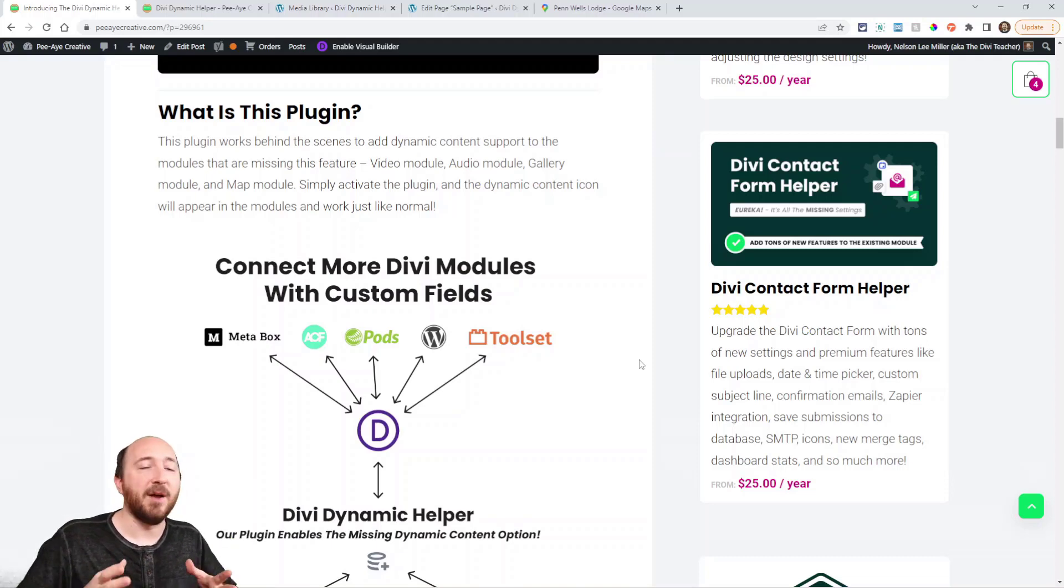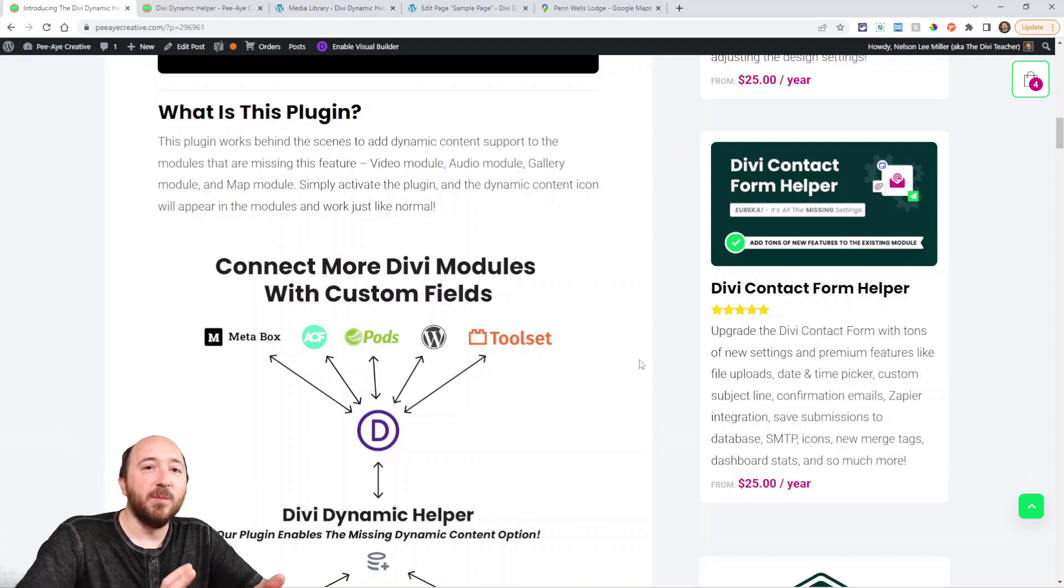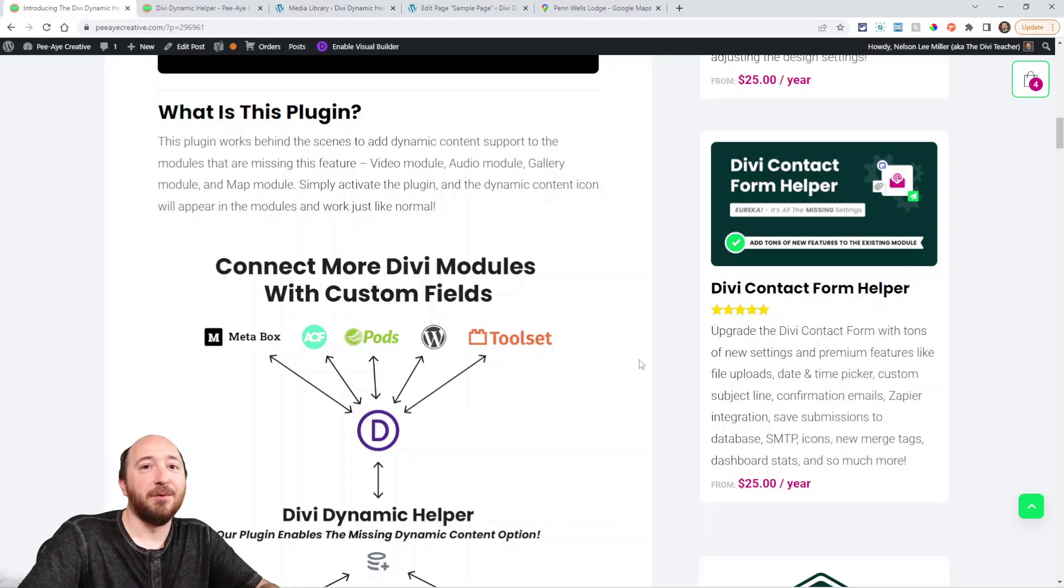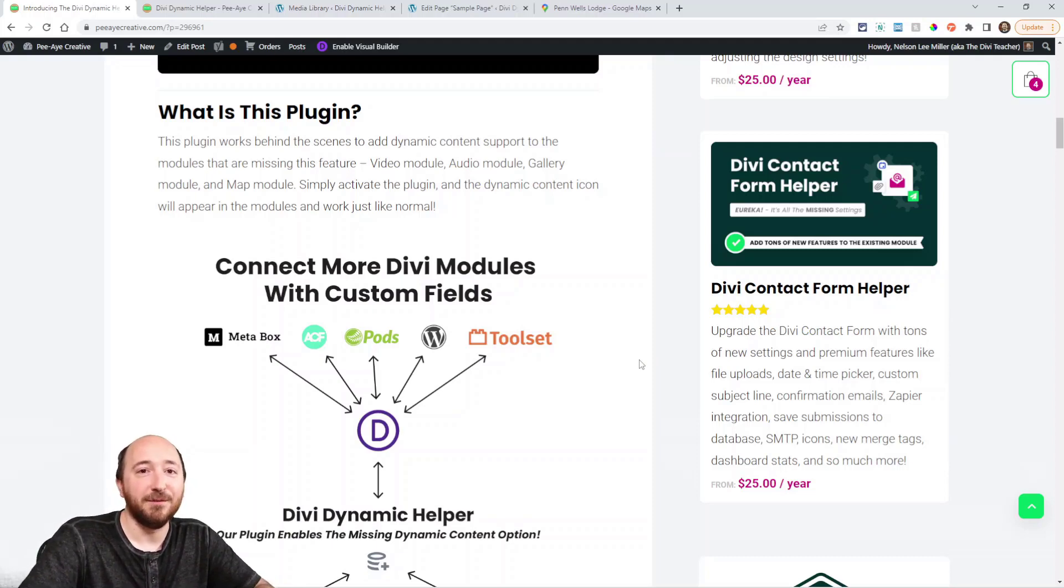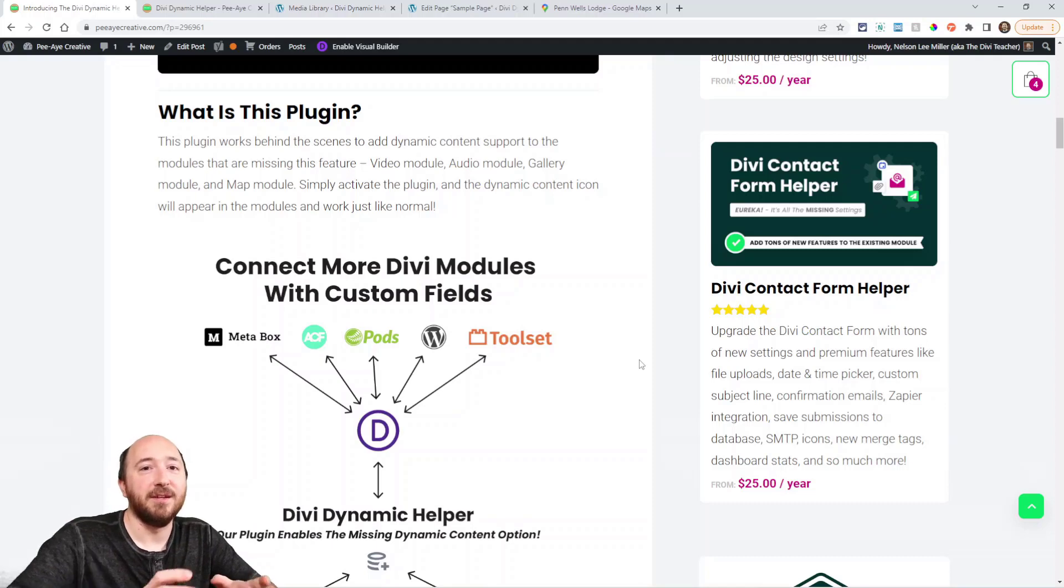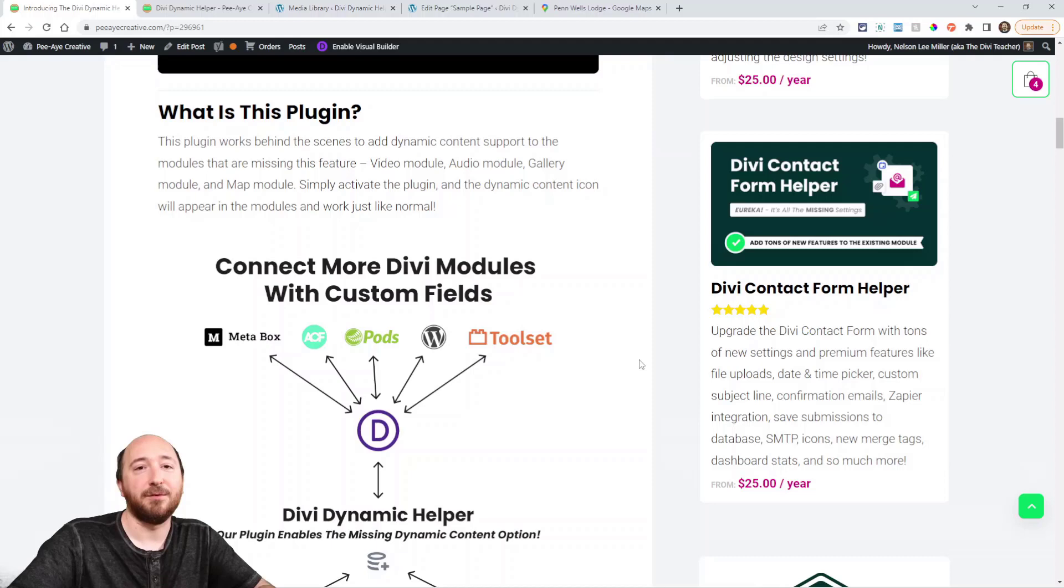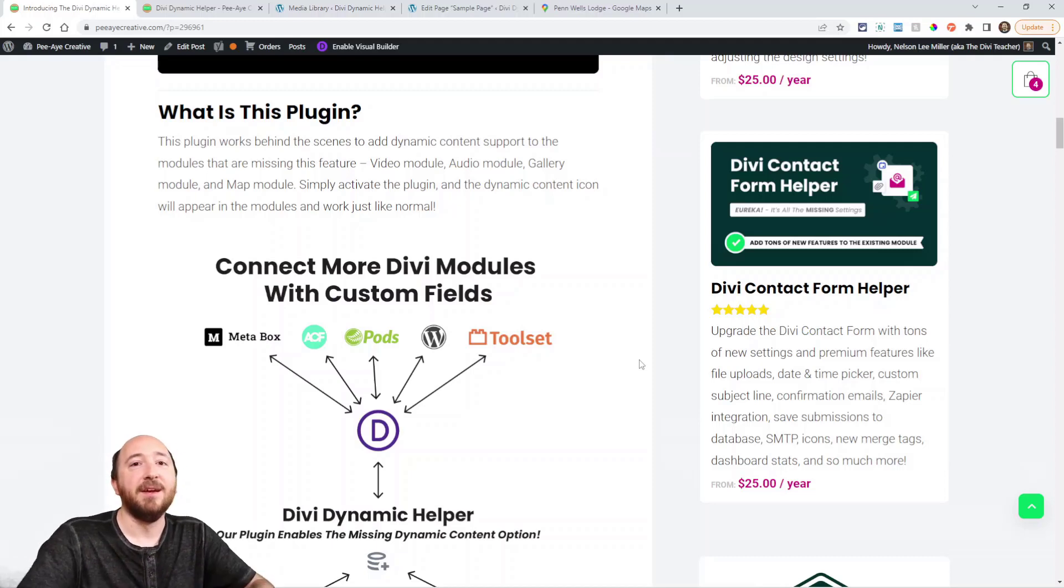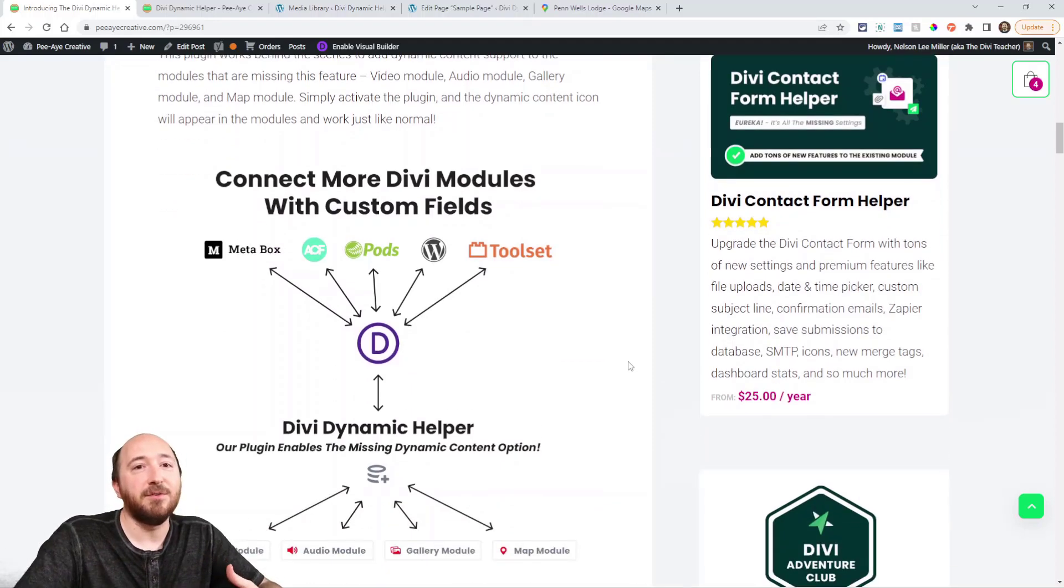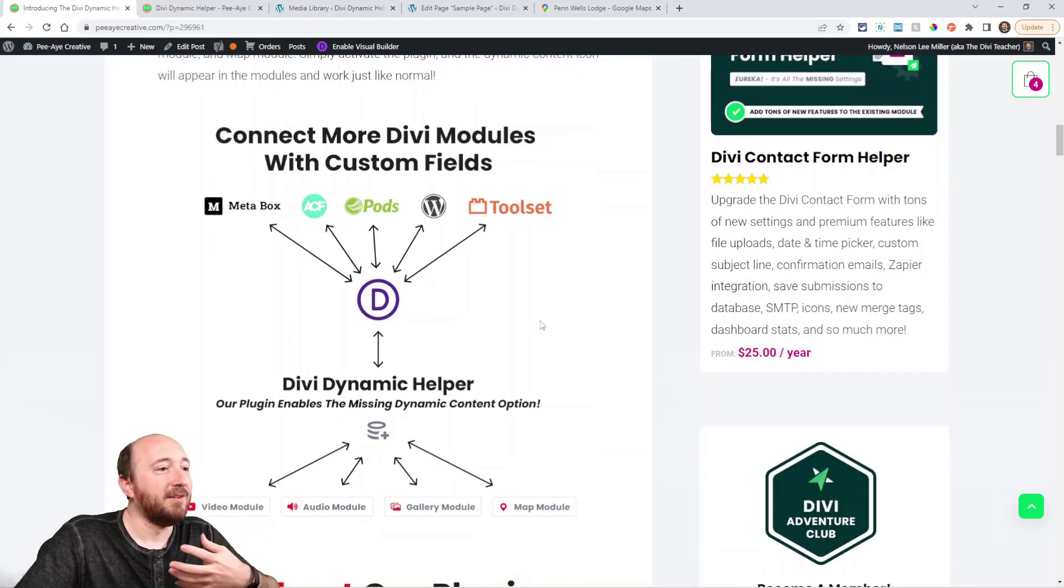toolset, pods, metabox, and it enables you to use those with Divi, something you have never been able to do before when you're using a video module. Now, you can add a URL into a custom field and the video module will play it. There's no such option in Divi for these modules.